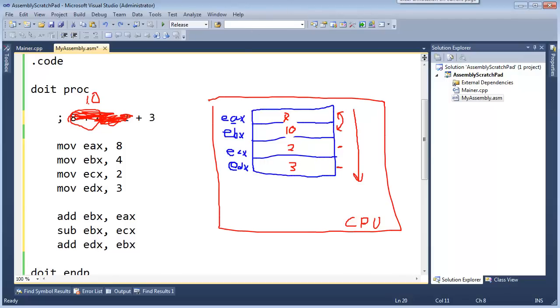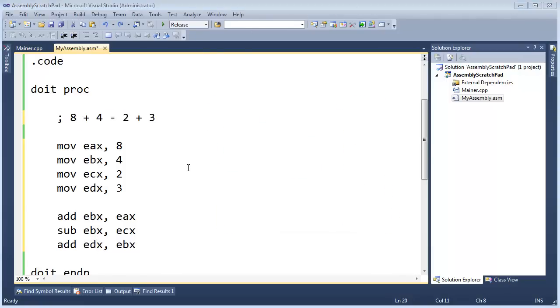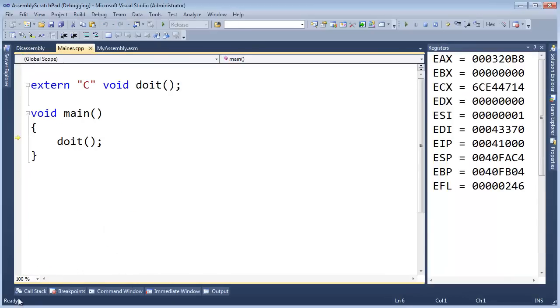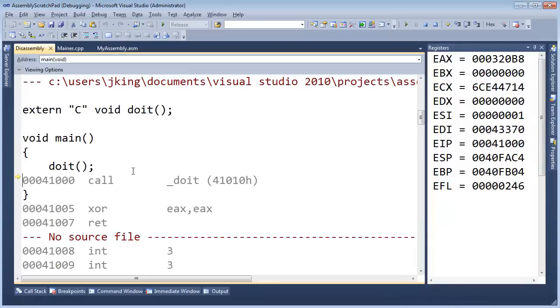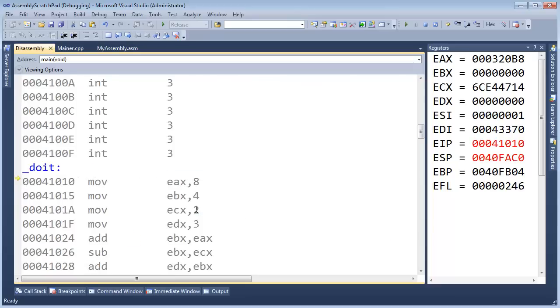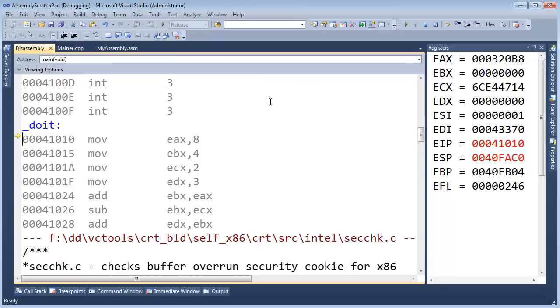All right, let's clear off the screen here. Hit F11, which will start a build, and then also start the debugger. We get our yellow line here. Control-Alt-D, bring up the disassembly window, so we can see the native instructions on the CPU. Hit F11 to jump into our assembly code, the do it procedure, F11. And here we go. Here's our code.